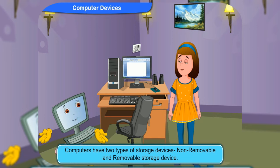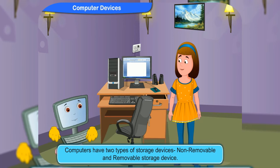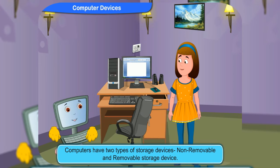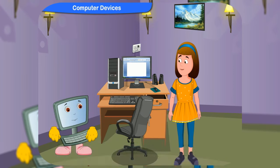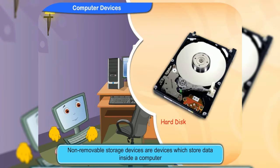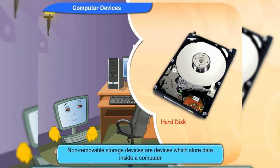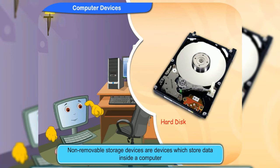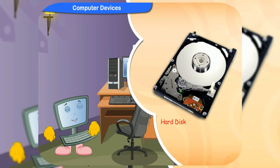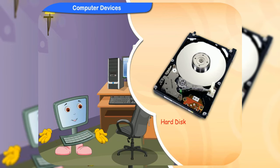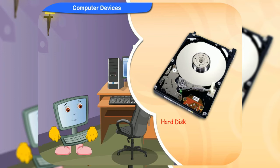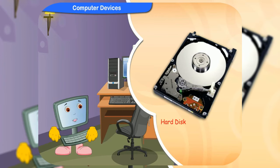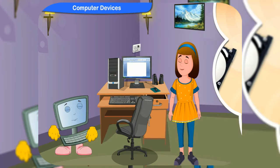Computers have two types of storage devices. Non-removable storage devices are devices which store data inside a computer. Hard disks are non-removable storage devices as they are built inside the CPU.